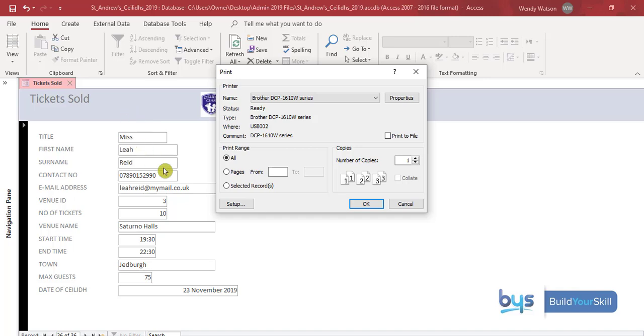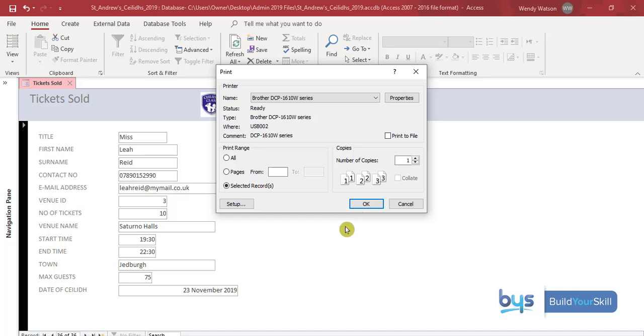And if I click on selected record only then that will print whatever record you have on screen. Click OK and that will print it off. So that's how you do task 1c.